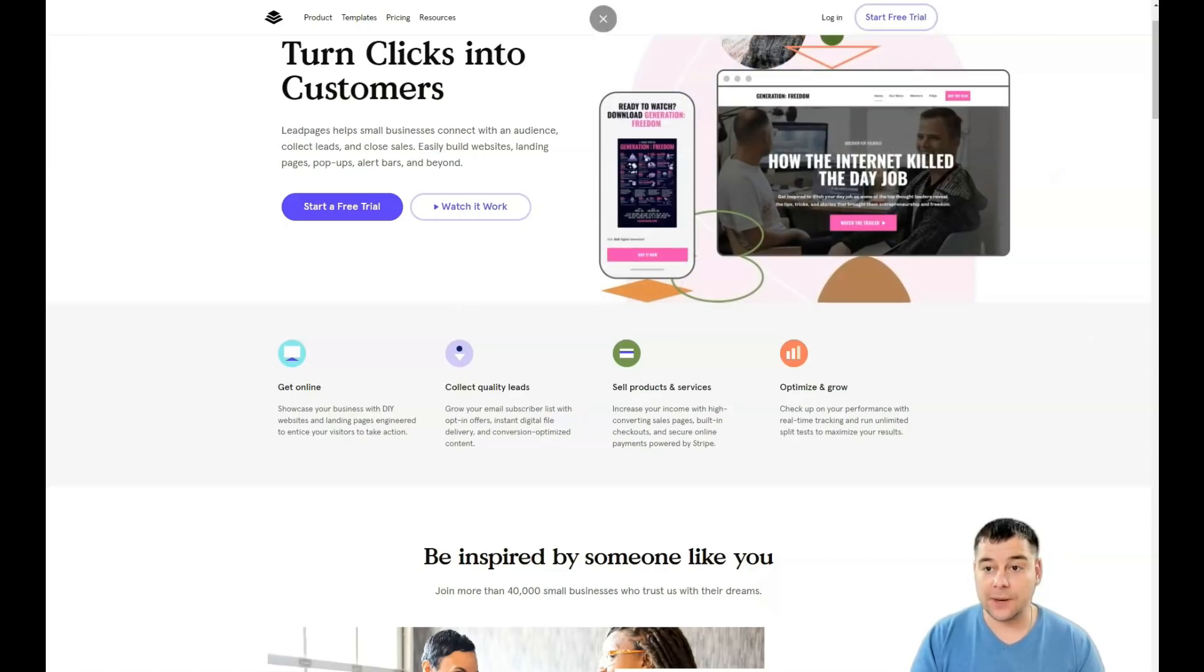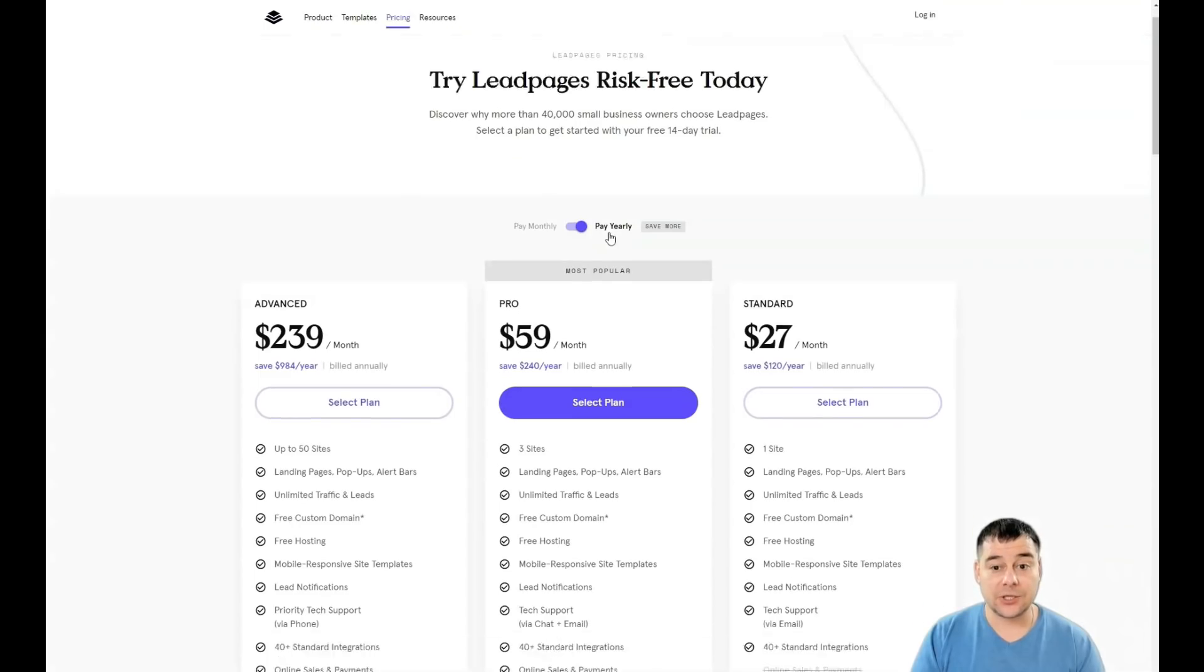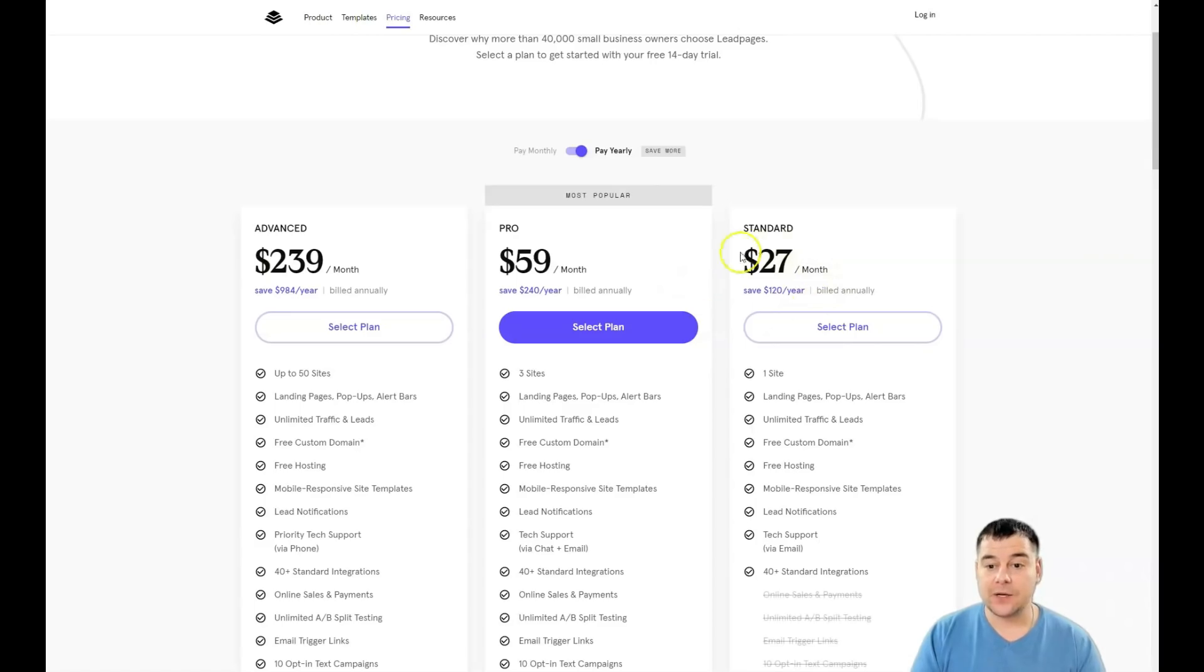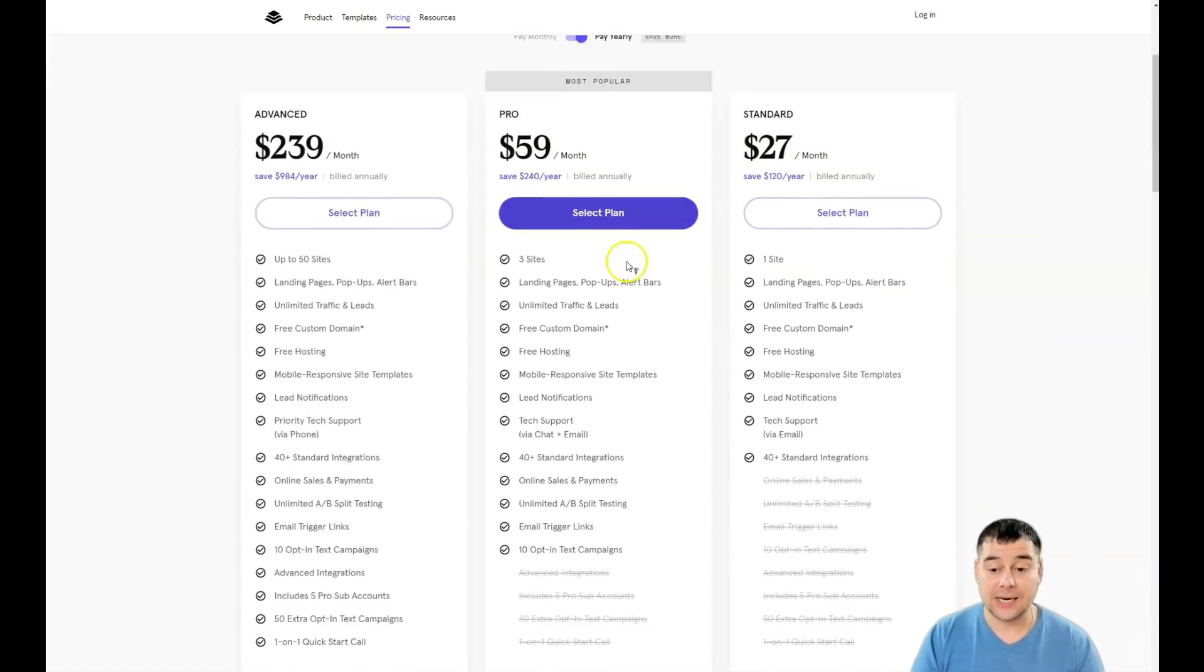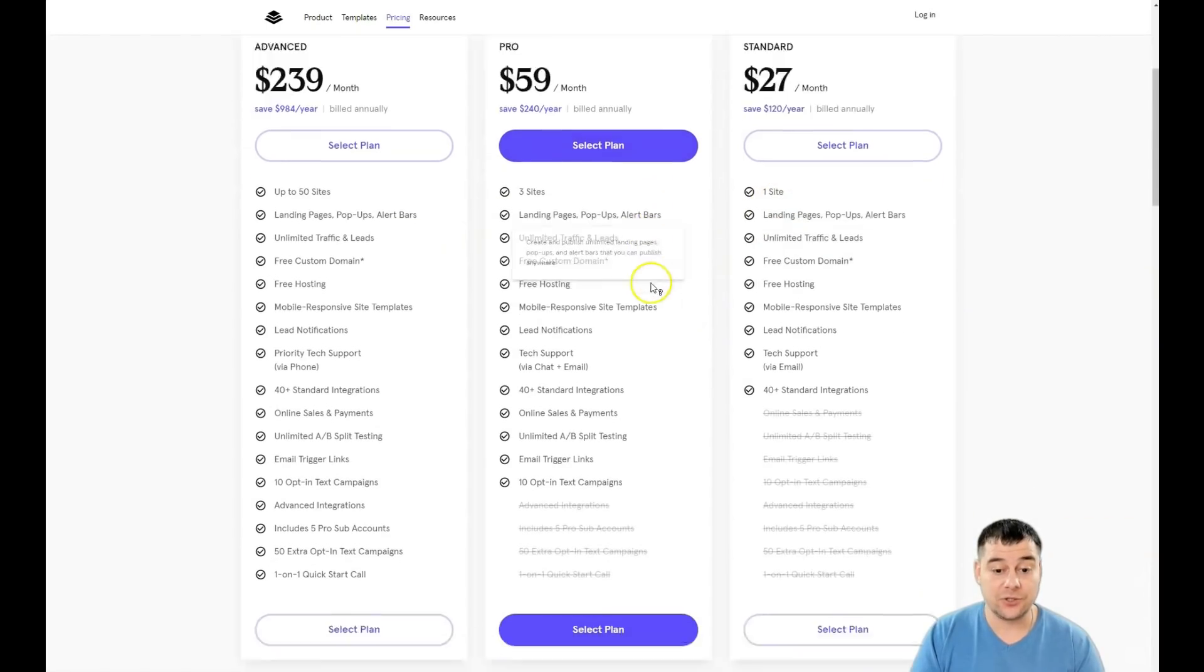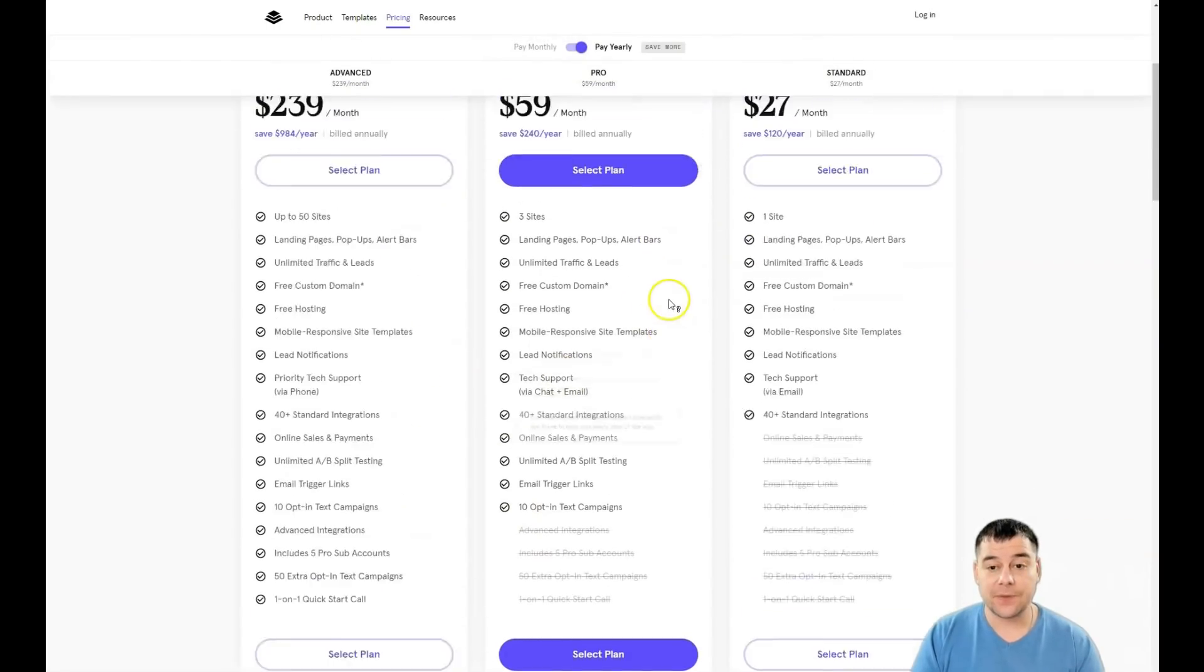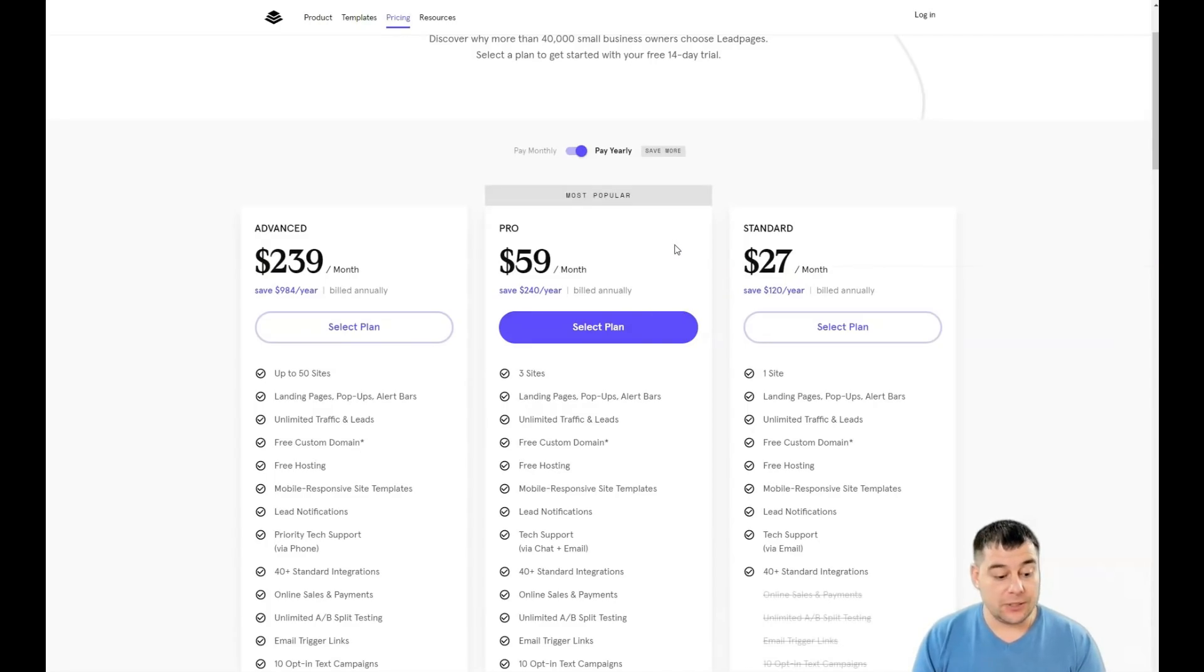Use that link and you'll see this kind of picture on the main page. Then you need to press start a free trial and the platform will ask you to choose the plan—$27 per month, $59, or $239—depends on the type of site that you need.